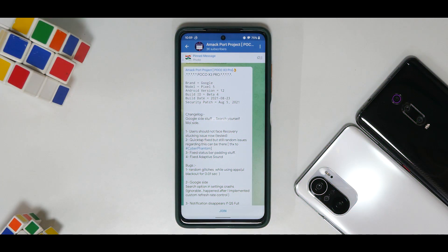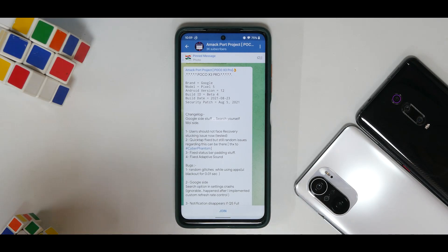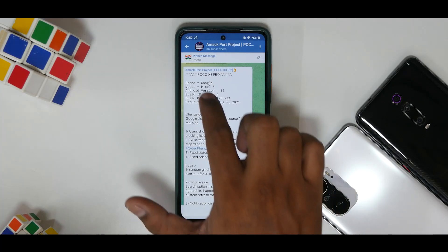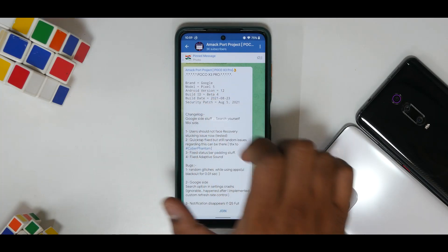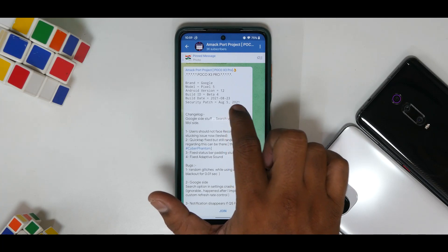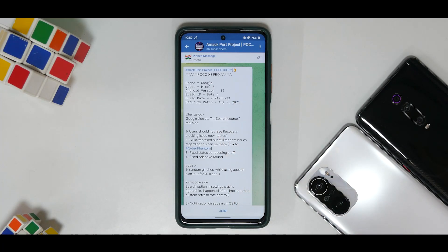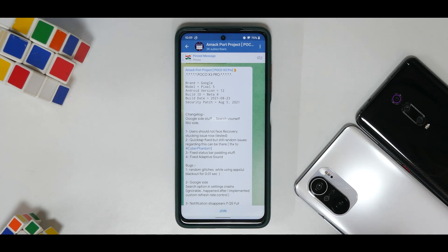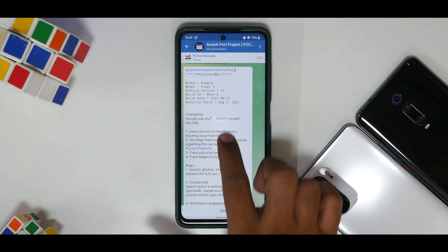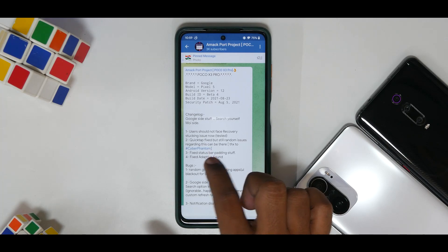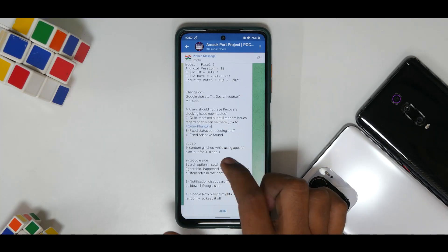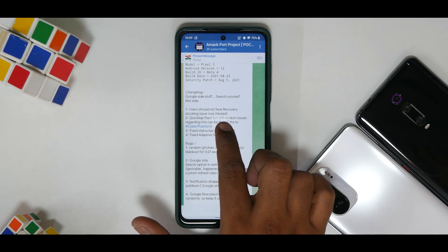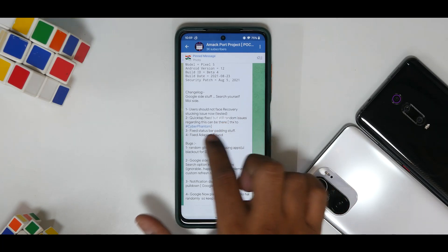Alright, so Android 12 port available for this wonderful device. Brand Google, model Pixel 5, Android version 12, build ID Beta 4, build date 23rd August 2021, security patch 5th August 2021. Changelog: Google side stuff, search yourselves.